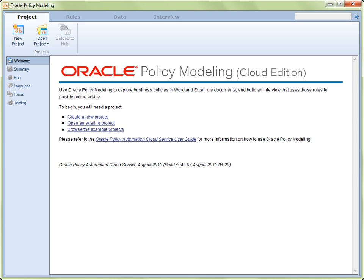When we first start the Oracle Policy Modeling application, by default we are presented with the Project tab's Welcome view. If you look along the top of the application interface, you will see the headings Project, Rules, Data, and Interview. These are what we call the tabs.